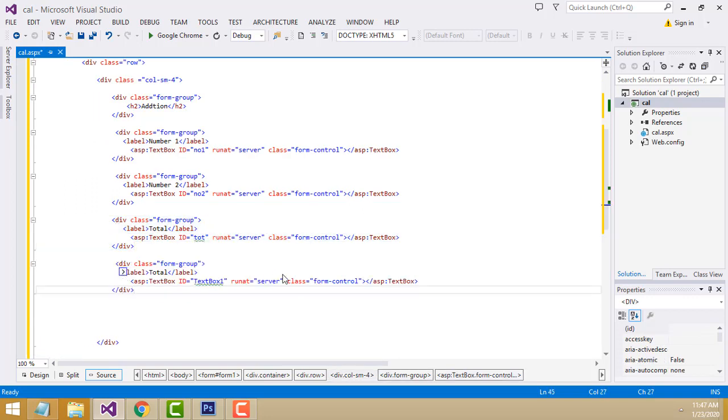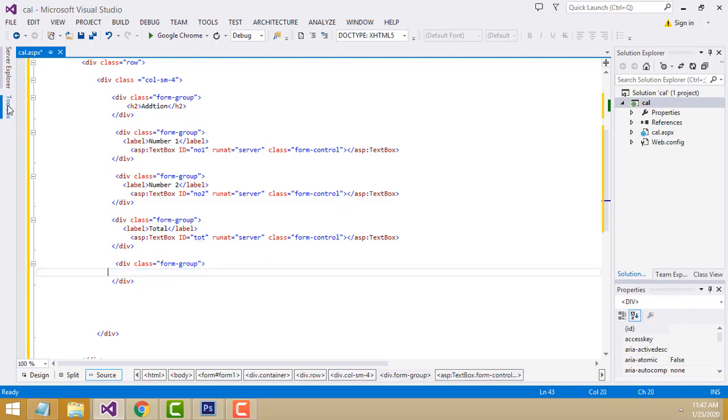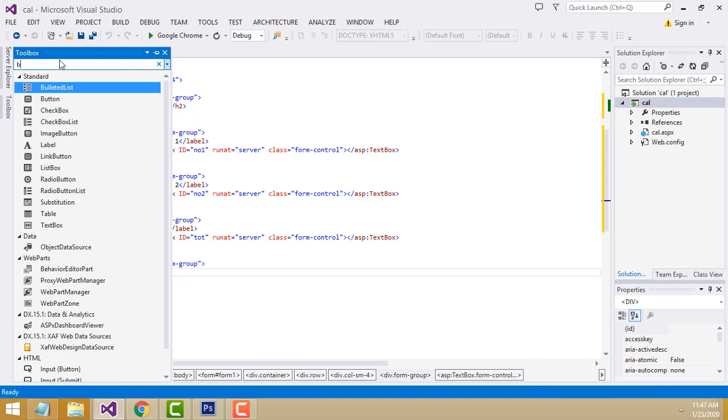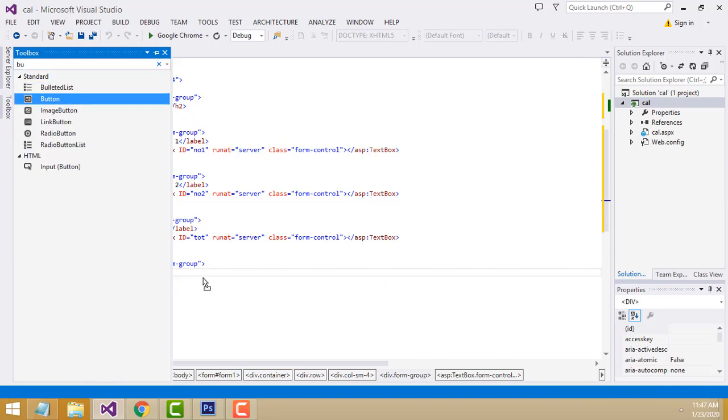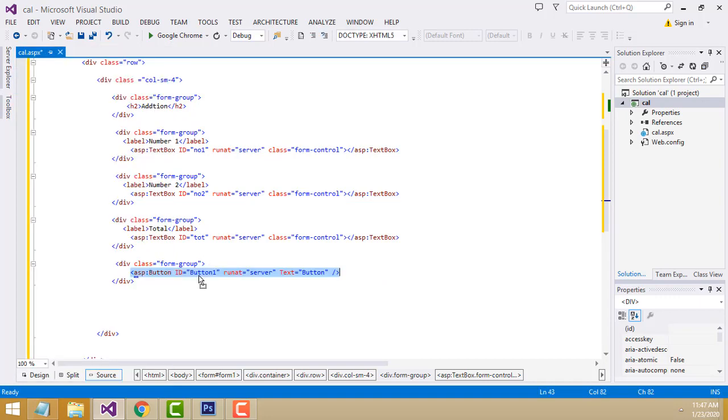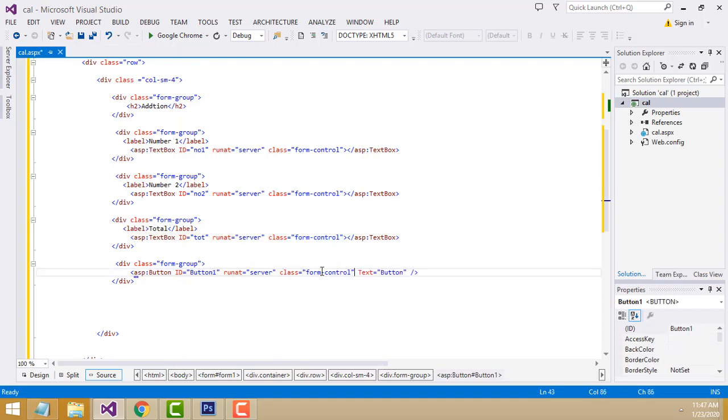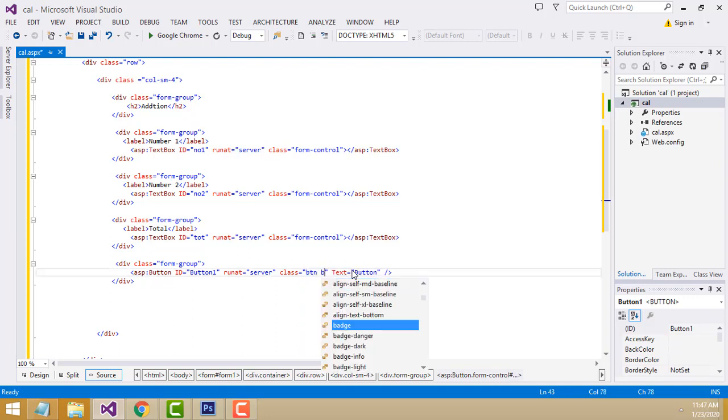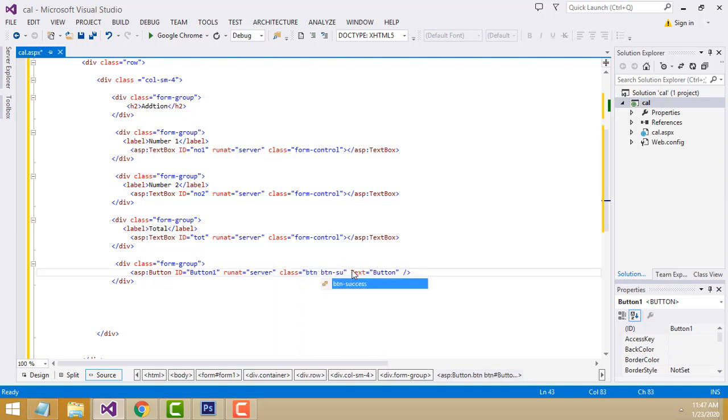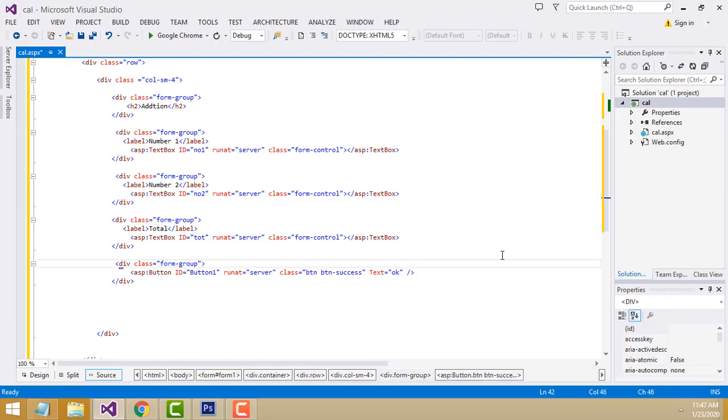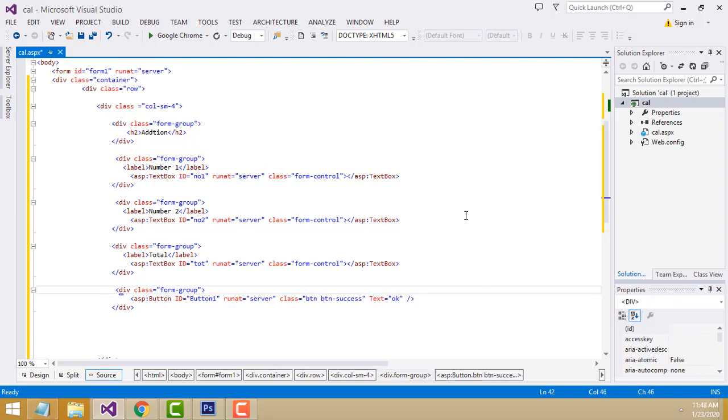Now drag one button. For the class, copy and paste - this should be btn-success. The text should be OK. Simple form design. It's a very simple form design. Now let's run and check.